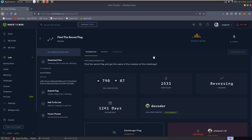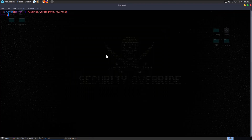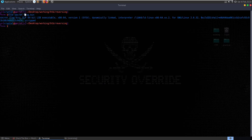In this video we'll be looking at the 'Find the Secret Flag' challenge on Hack The Box. It's a reverse engineering challenge in the medium difficulty and the description says: find the secret flag and get the name of the creators of this challenge. We download the files, extract the zip archive, and find secret_flag.bin. Let's check the file type first.